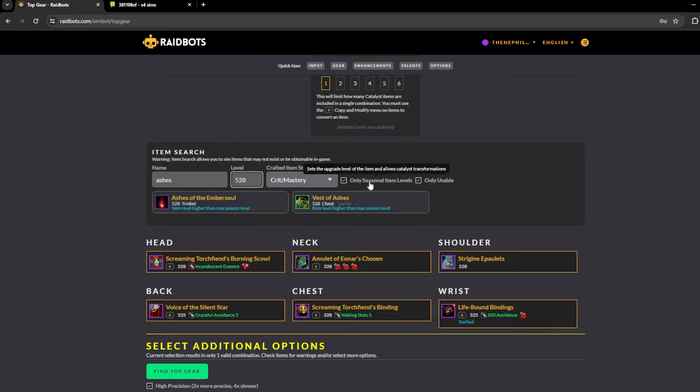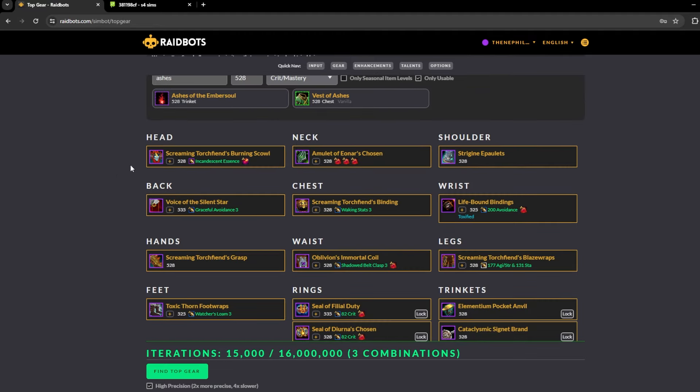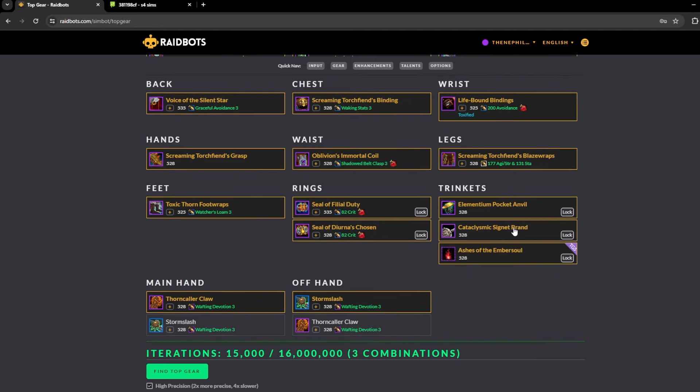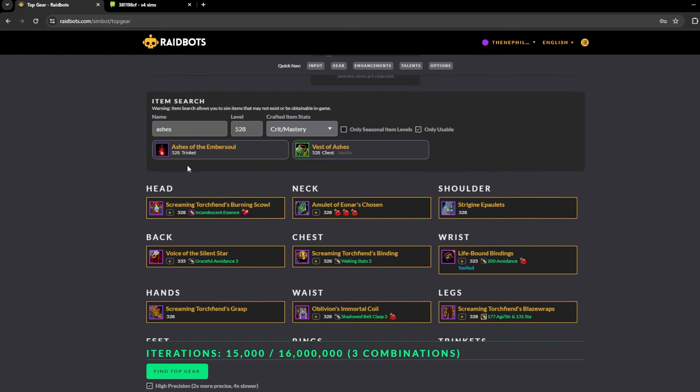Ashes is there, then I set the item level. The max item level for this would be 528 next season, so we do that. This is just like catalyst stuff, it doesn't really matter. I would just keep this unchecked at all times since you're simming stuff for the new season.